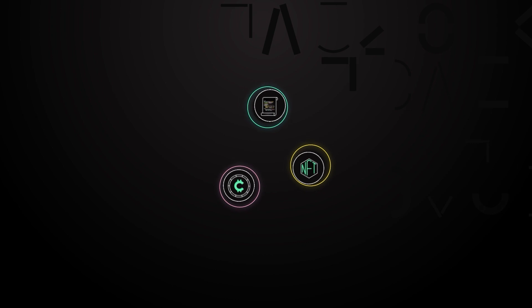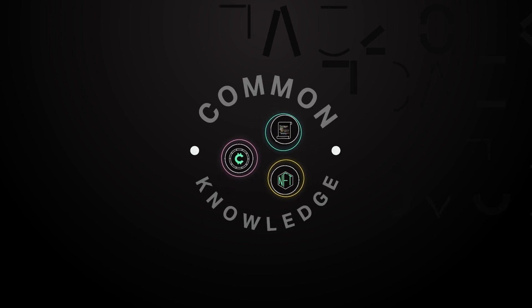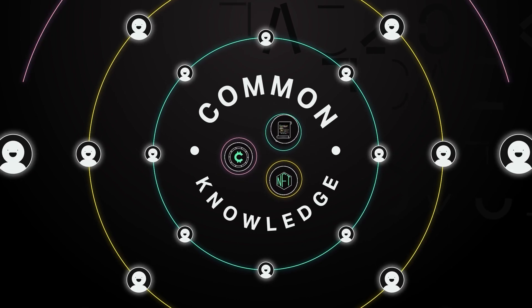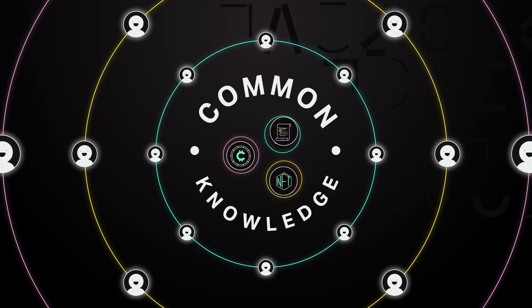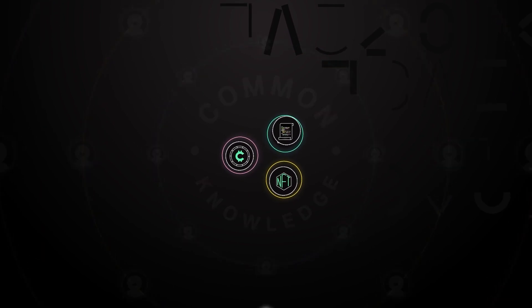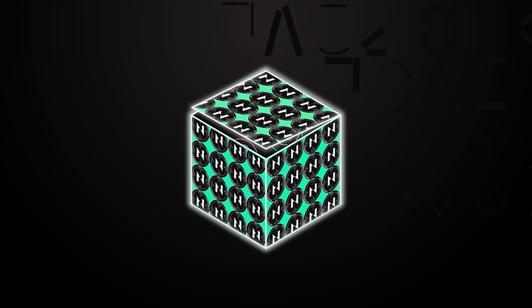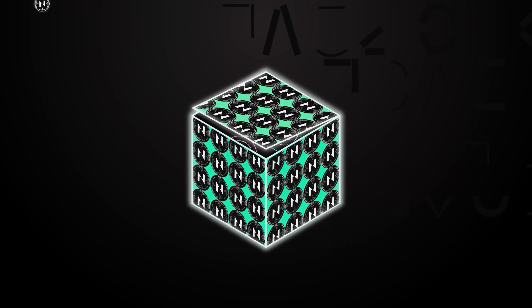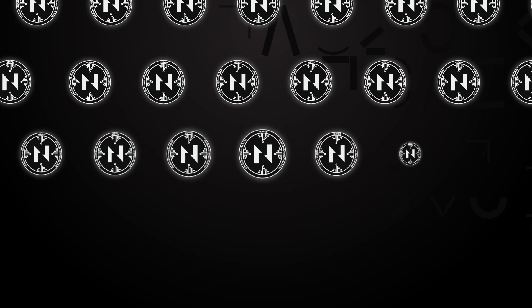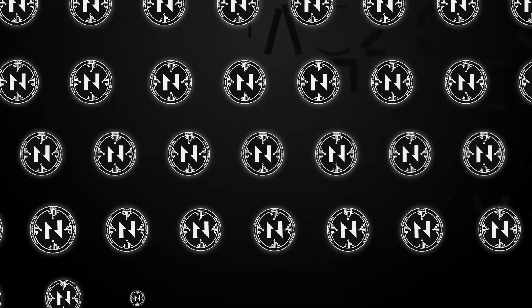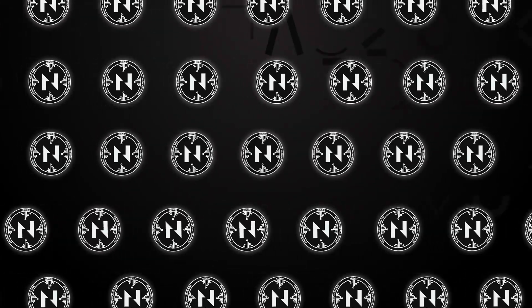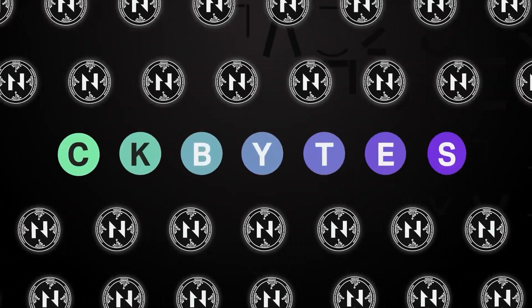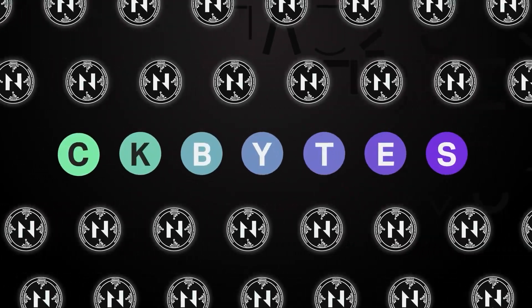These pieces of data are known as common knowledge since they are accessible to everyone connected to the blockchain. A CELL is essentially a container made up of CK bytes, which is the native currency of the Nervos layer 1. As a result, storing data in CELLs creates a natural demand for CK bytes.